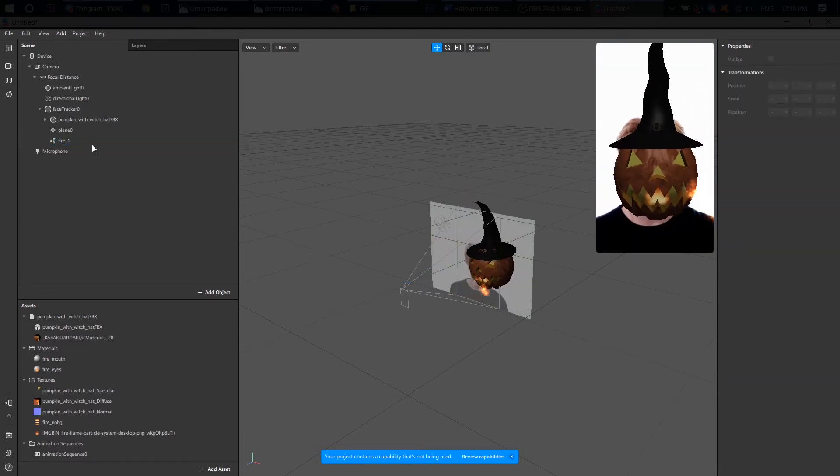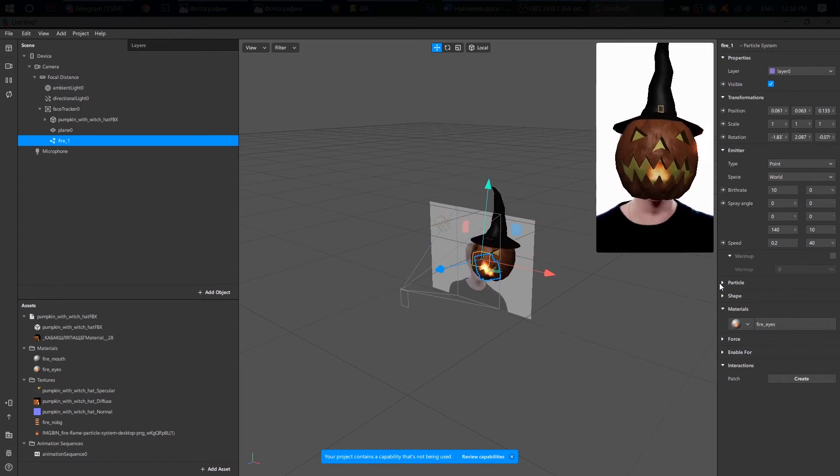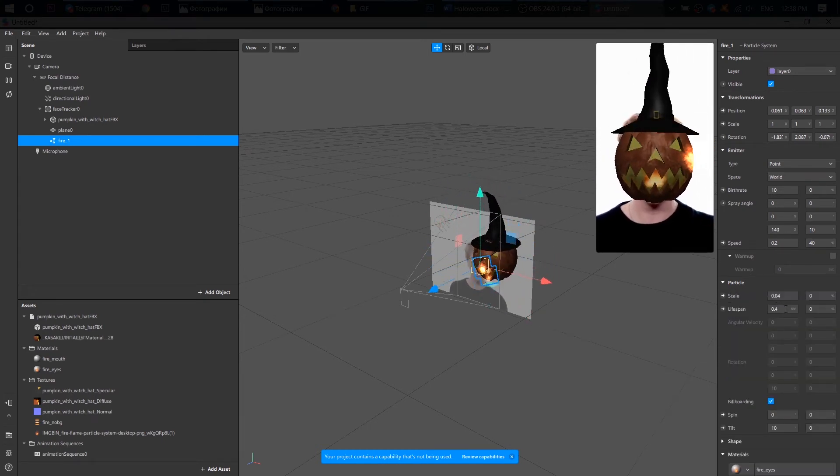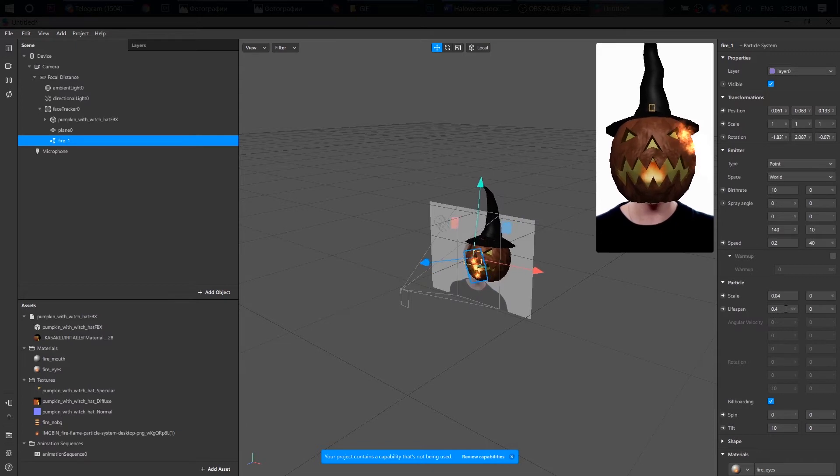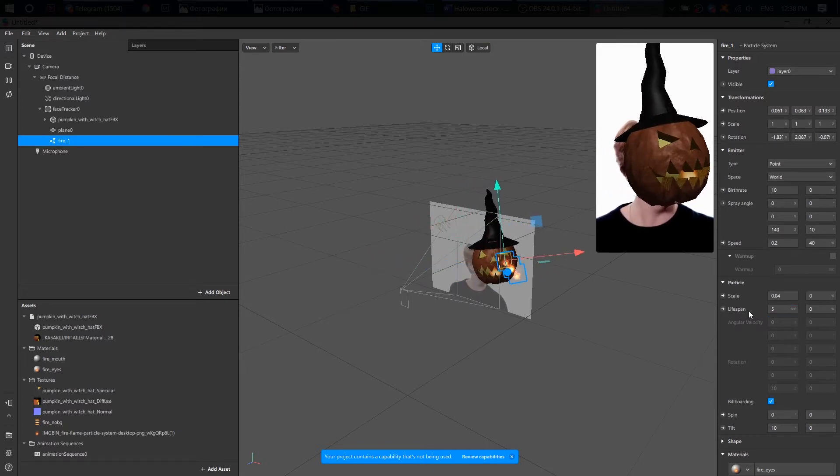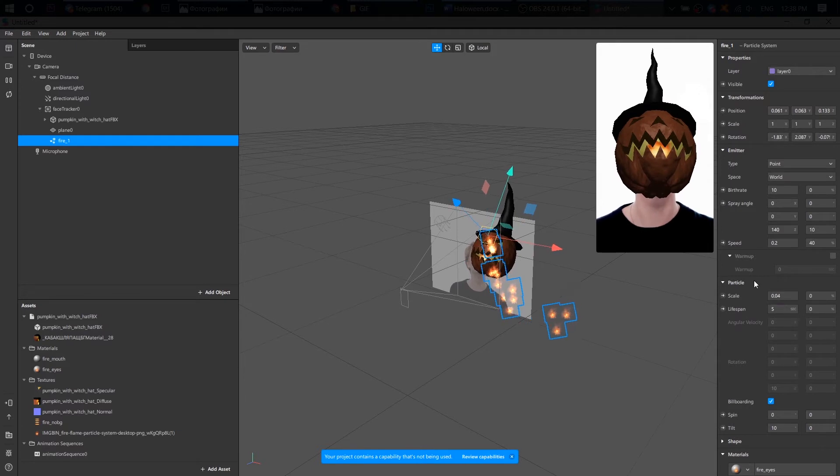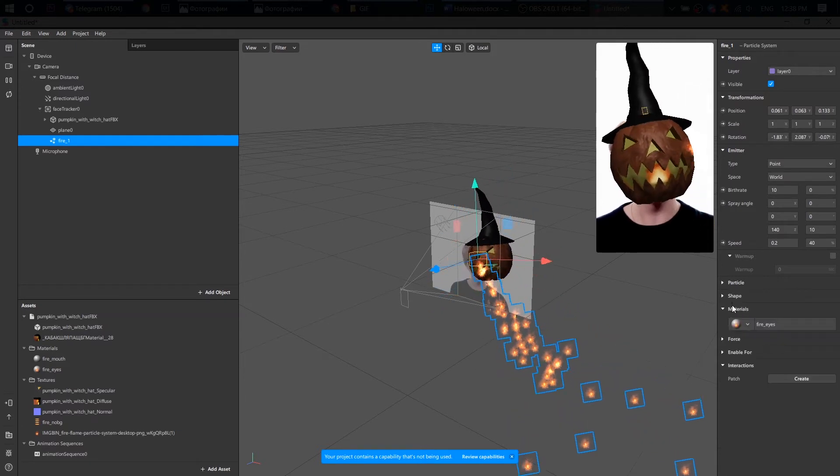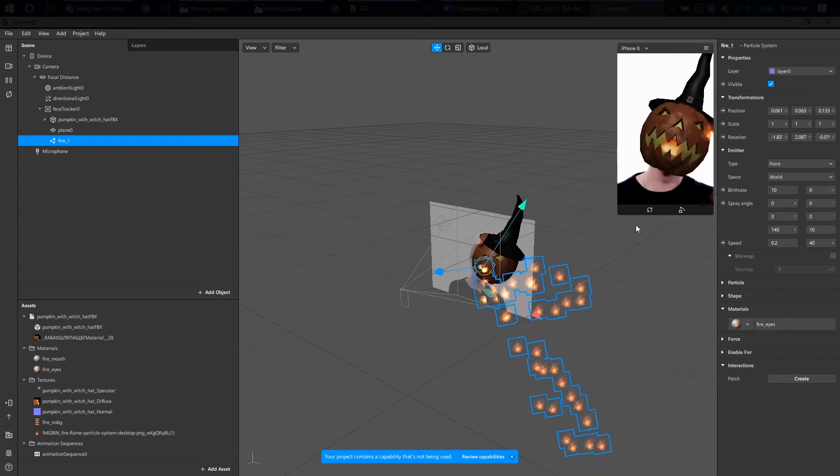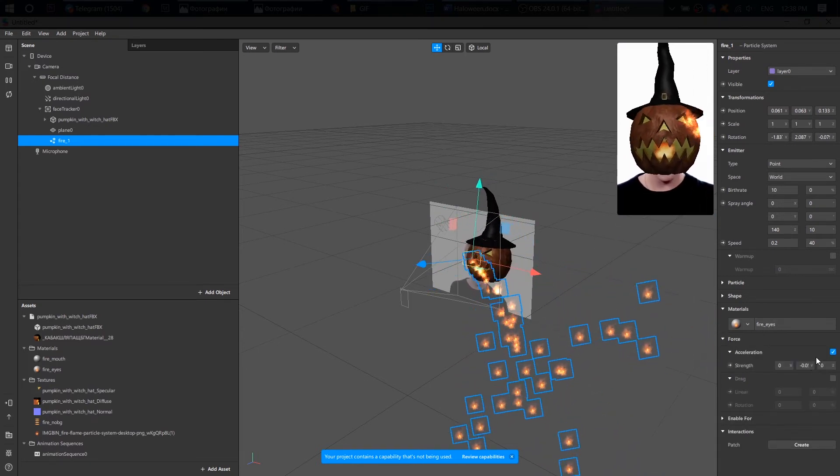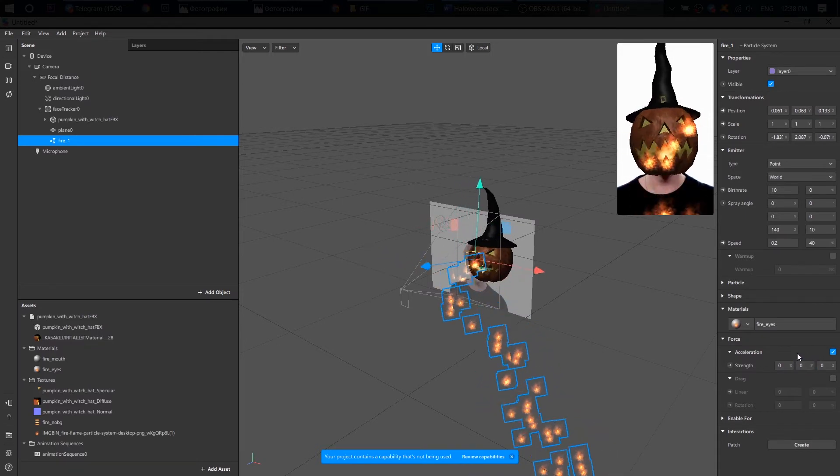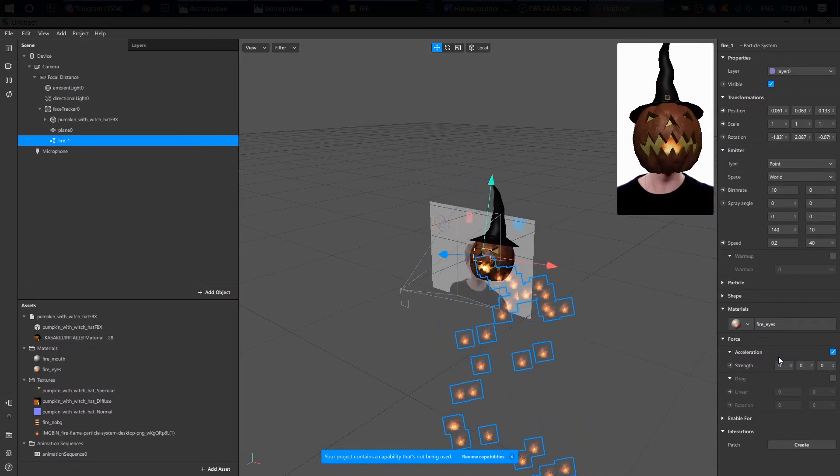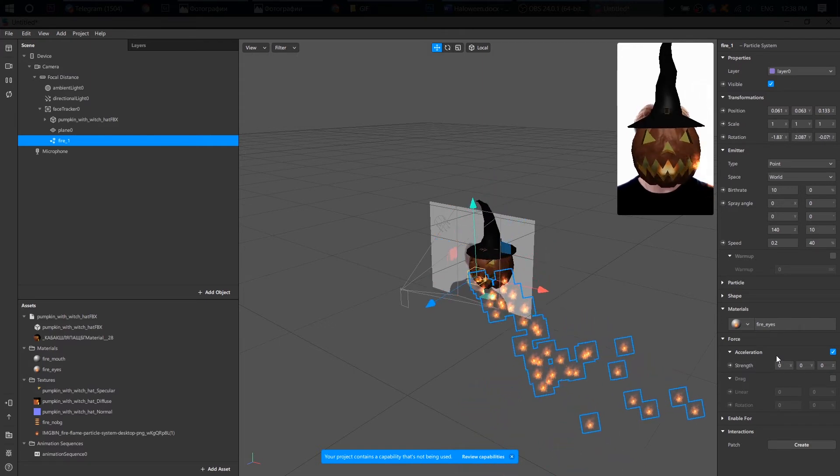Okay! Next, I open the particle, find lifespan and set it to 5 sec. Because guess what? I want my particles to live longer. Finally, let's add some gravity. Go to force, acceleration and set strength to 0. See, I told you we would add gravity, but we deleted it instead.